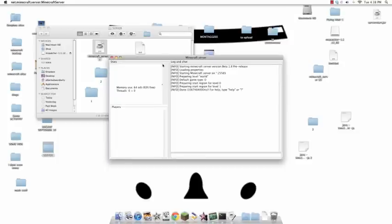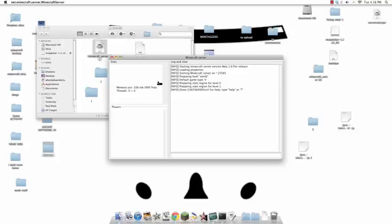And your server will start up, and instead of it being really high up and it having like 15% free, you'll have 89% free, and it be really low. So that's how you start up a server and get it to work on 1.8 pre-release.